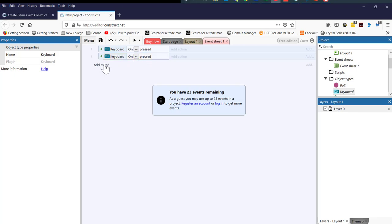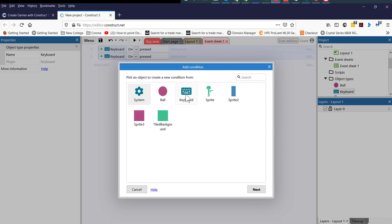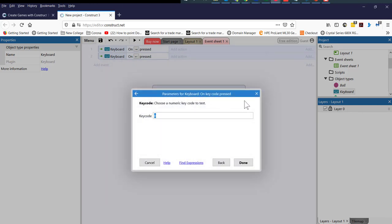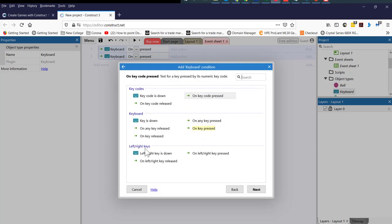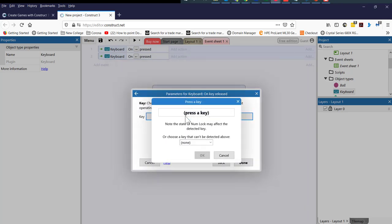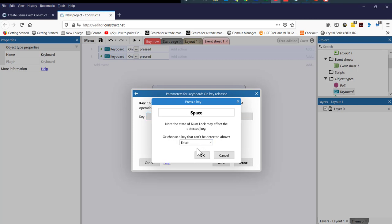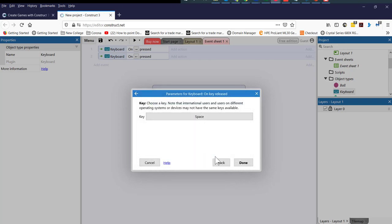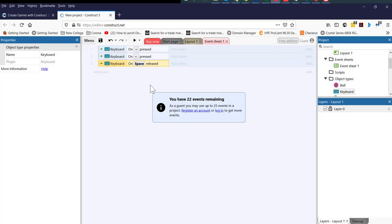The next thing is a spacebar. I'm going to click add event and double click on the keyboard, then on key release — double click there. I'm going to press the spacebar on my keyboard. So on spacebar, I'm going to press the spacebar here and click done. We have now three key presses: the right key, the left key, and the spacebar.